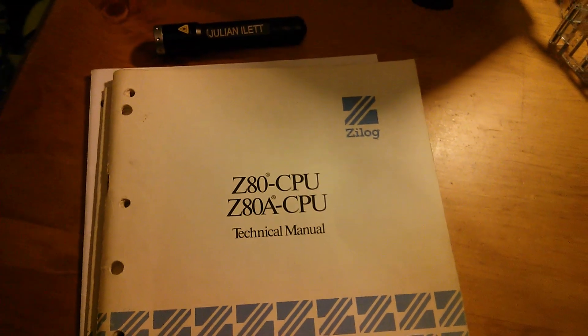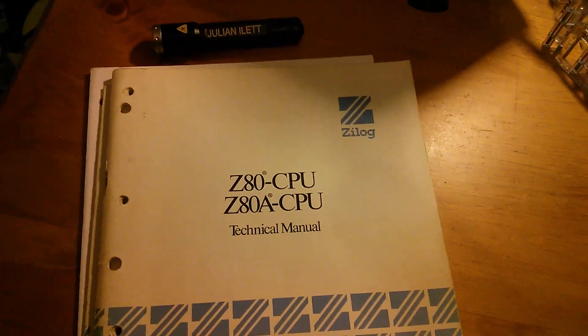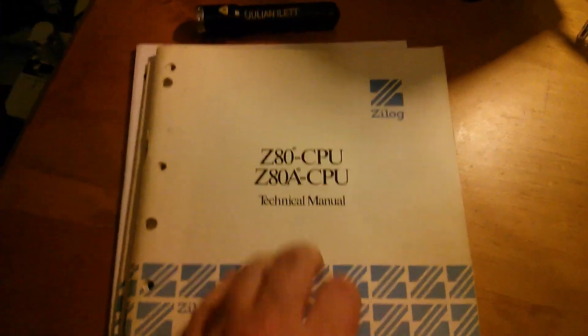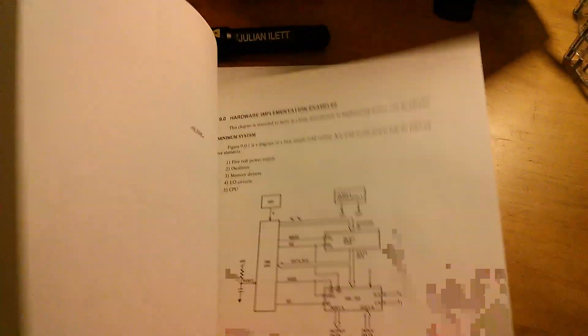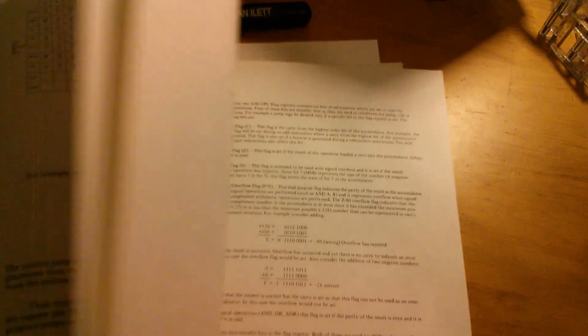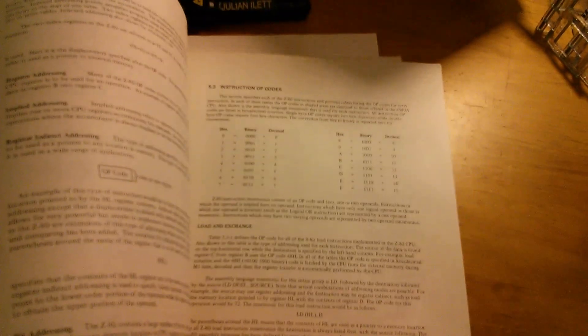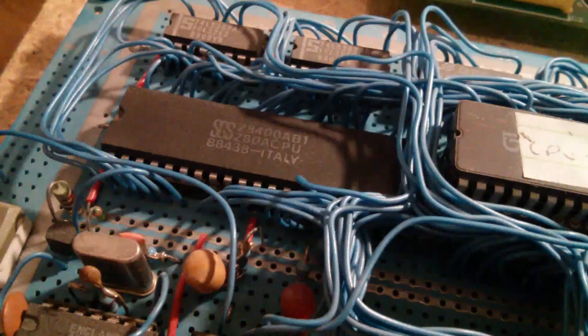And of course you're not a complete Z80 enthusiast unless you have an original Zilog Z80 CPU technical manual with all the instructions and timing diagrams and so on.